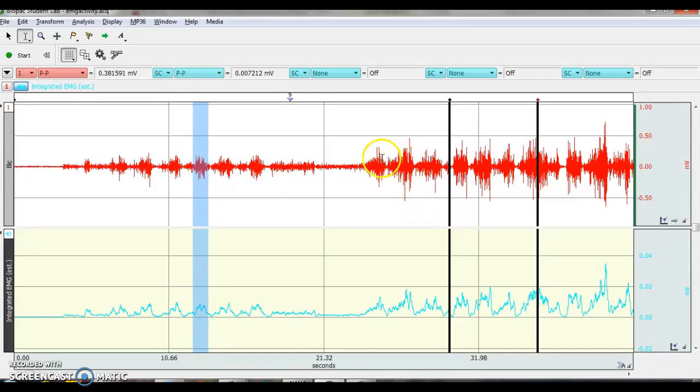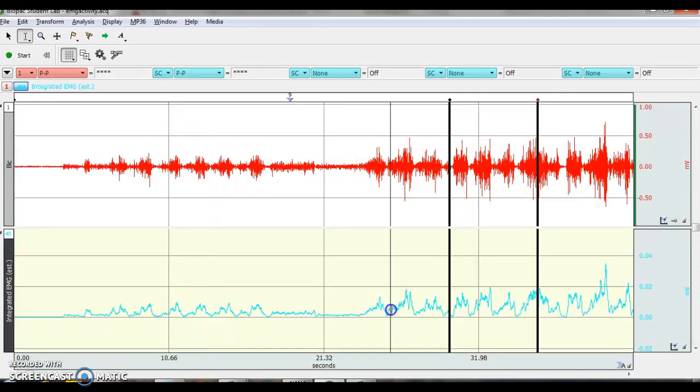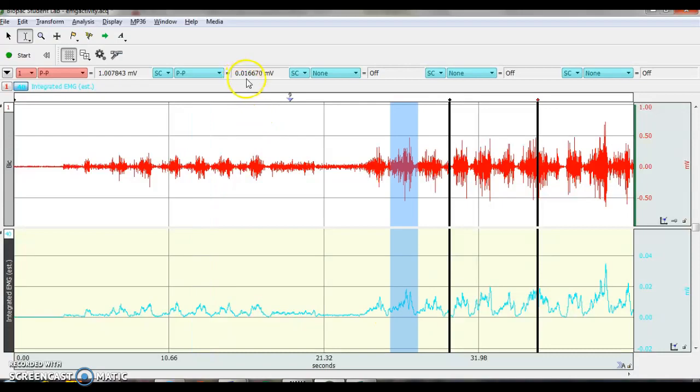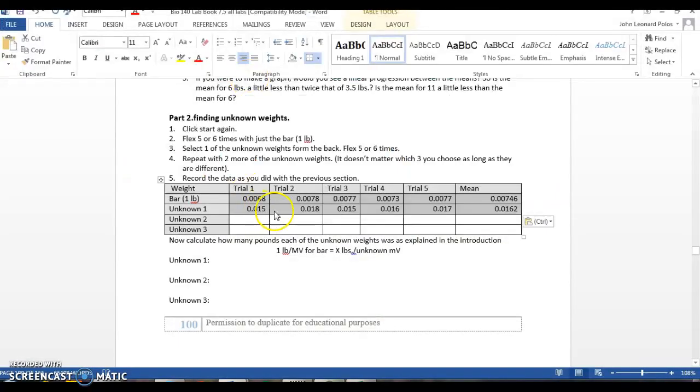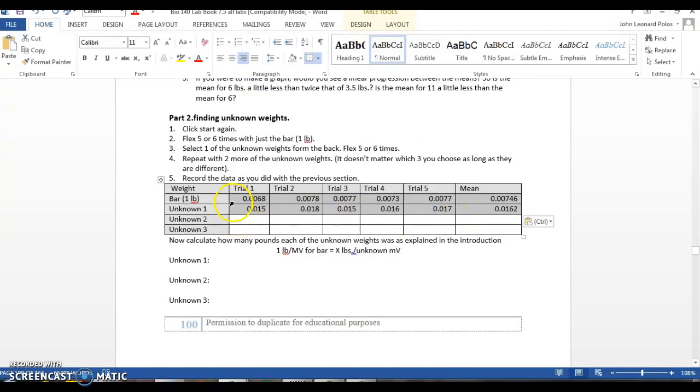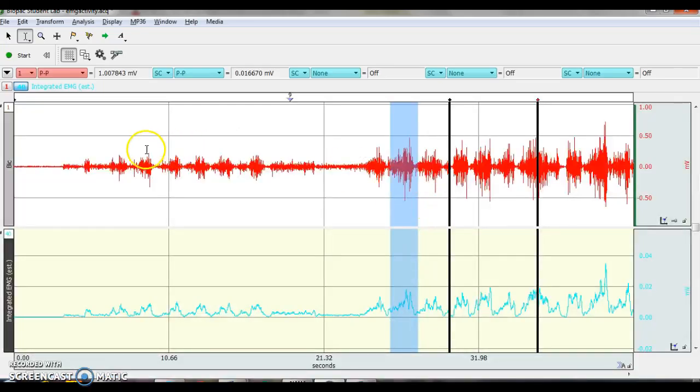I then did that with my first unknown bar right here. And I highlighted, I got, in this case, my highlight 0.017. So that's actually corresponding to this bar, depth of this result right here. So I recorded my answers.